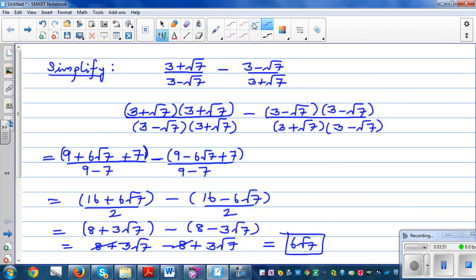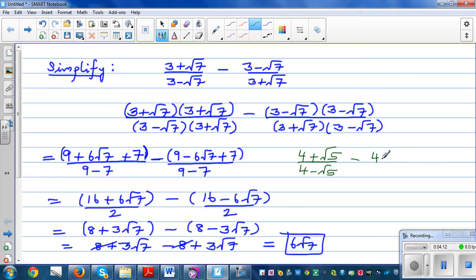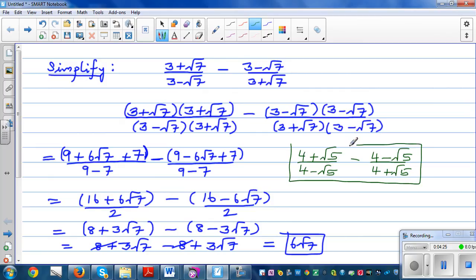Just for practice, here is one more example: 4 plus root 5 divided by 4 minus root 5, minus 4 minus root 5 divided by 4 plus root 5. This is basically the same process — try to do this yourself. You can make up your own numbers and simplify, and you can also check on your calculator. The answer to our original question is 6 times root 7.